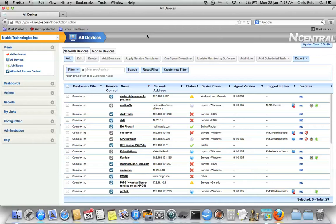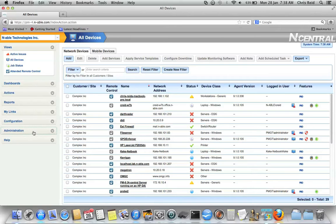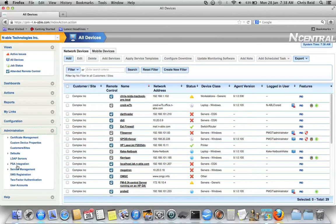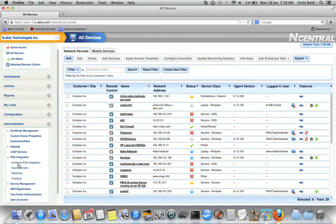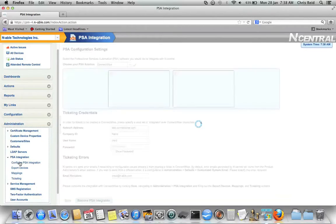The first step is that you must log into your Incentral server and at the SO system or even the customer level, go to Administration, PSA Integration, and then Configure PSA Integration.